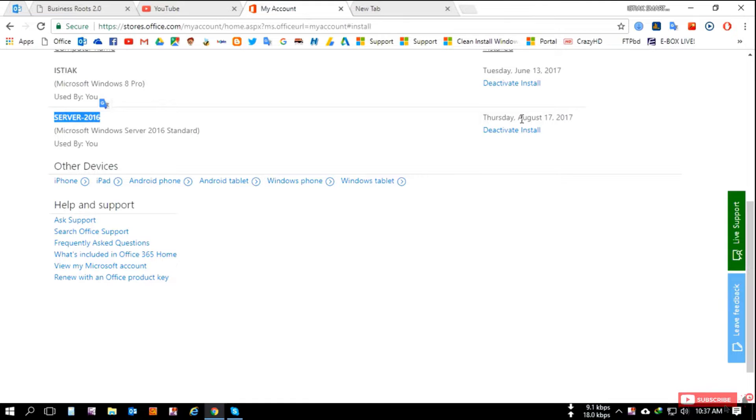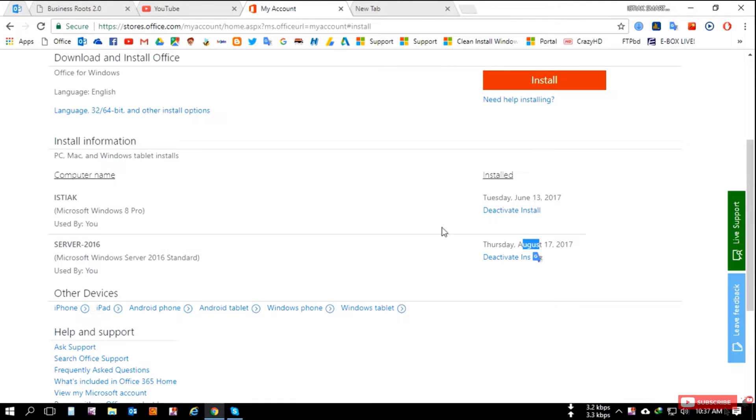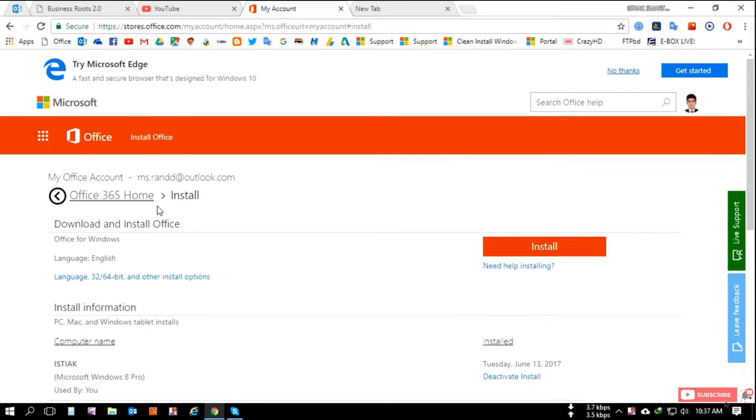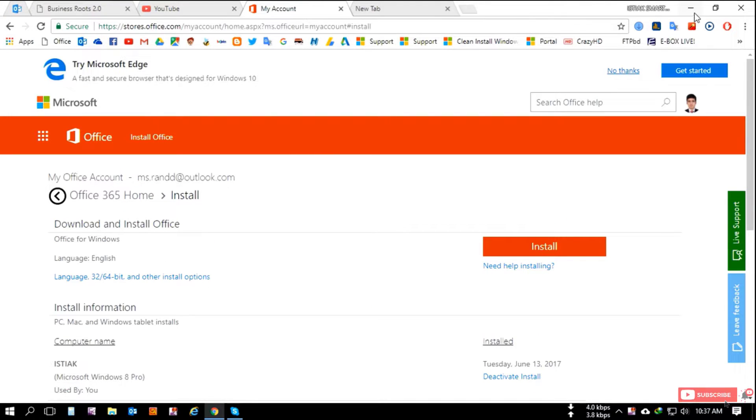And also you can check from the portal where your account is signed in. Thanks for watching my video.